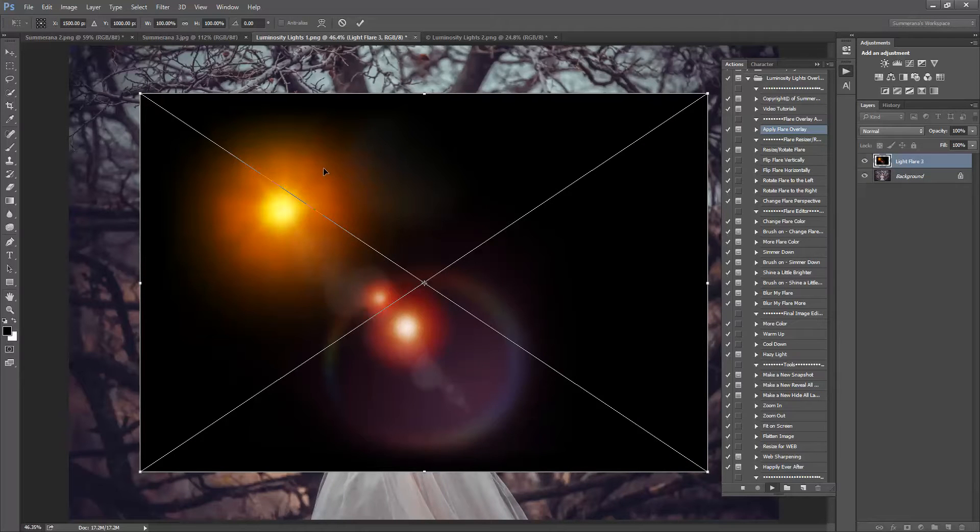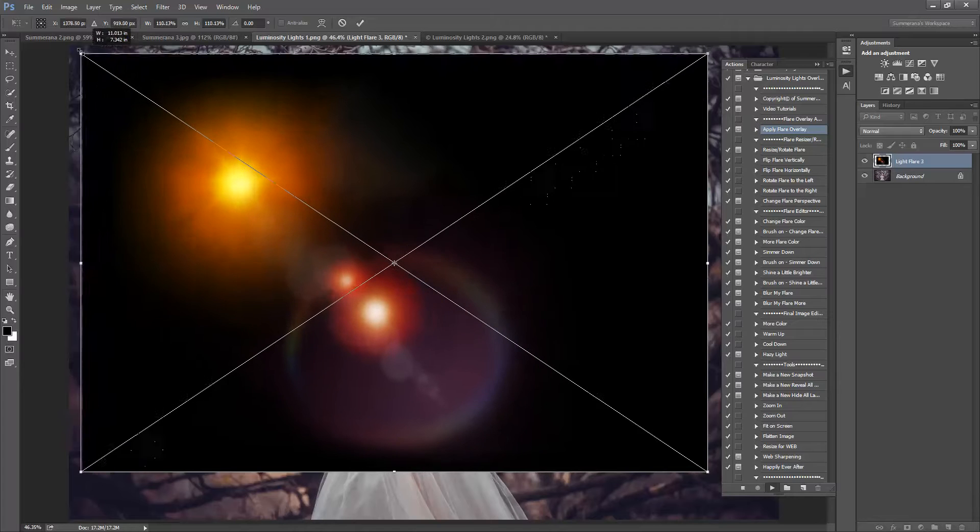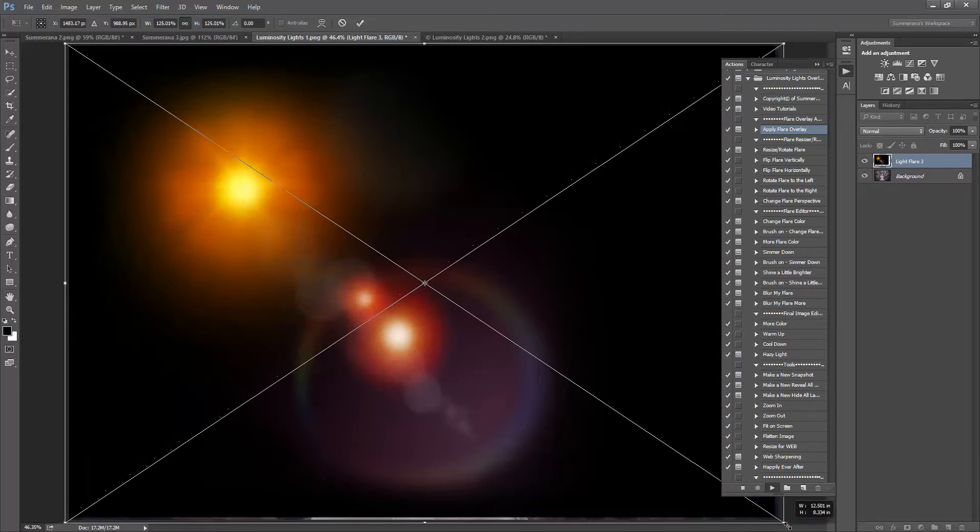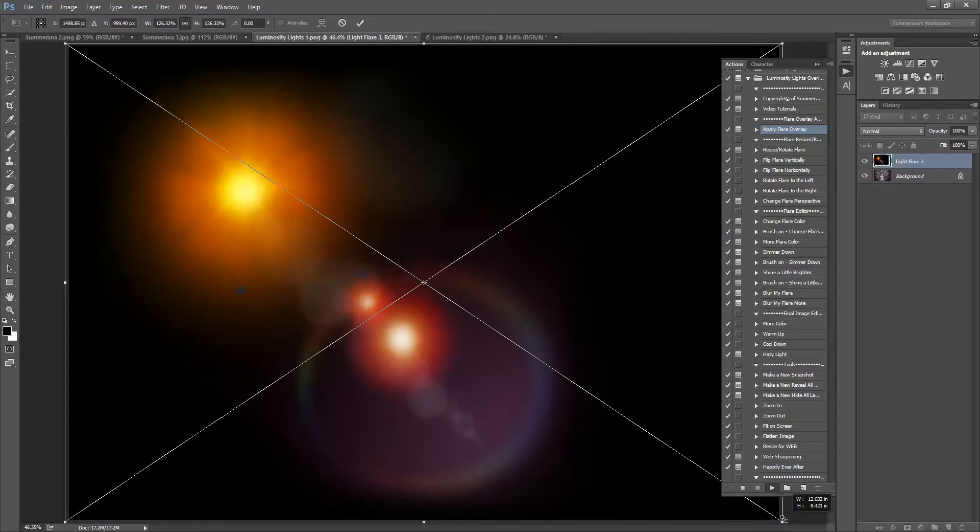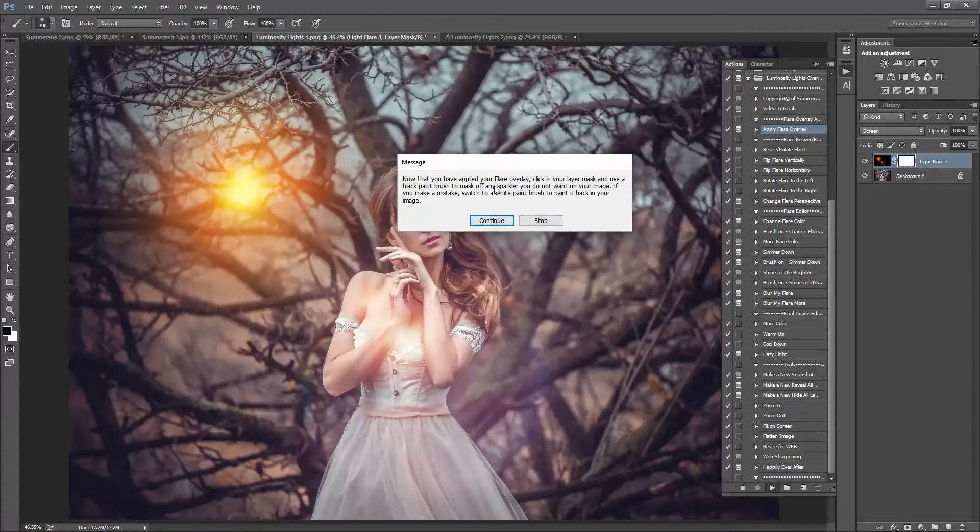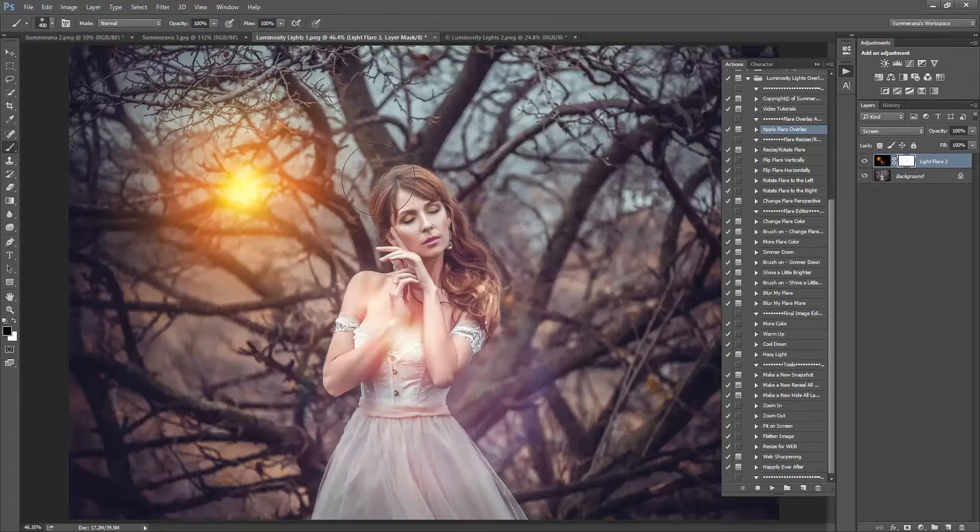To resize it you hold down the shift key and drag the corners or you can select this link here and that will hold it for you. And you press the check mark and there you have your flare.